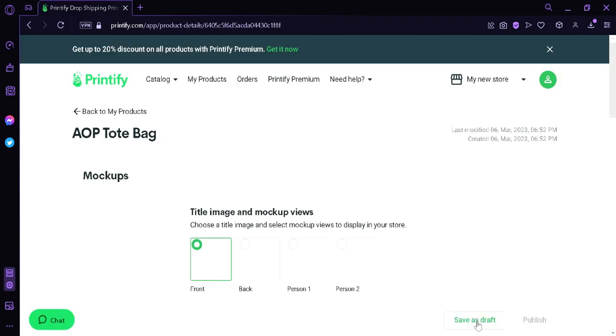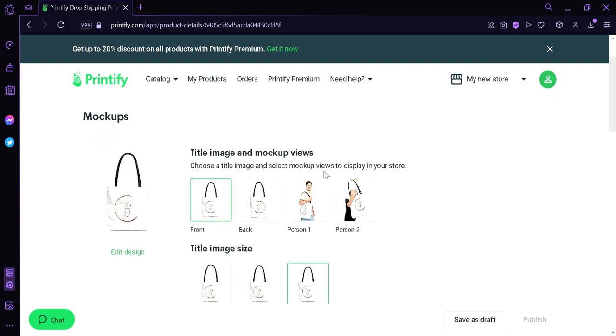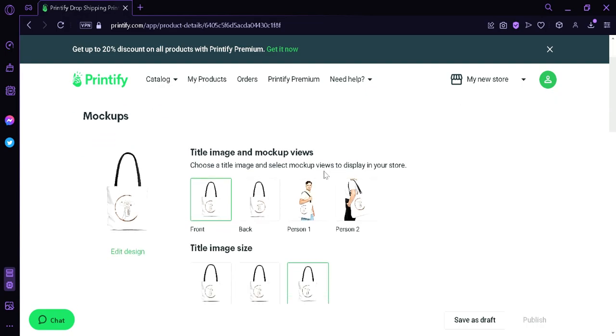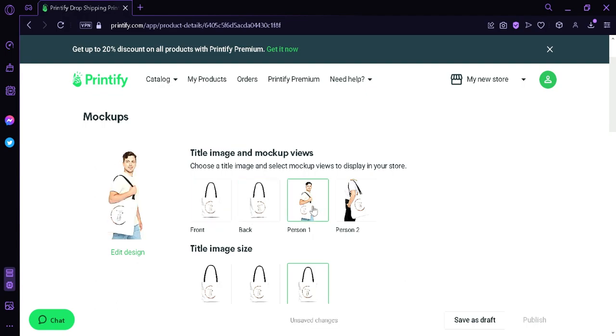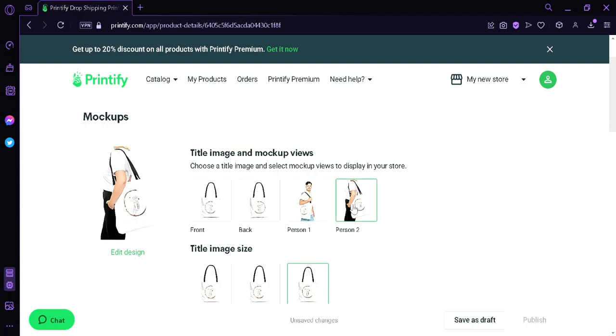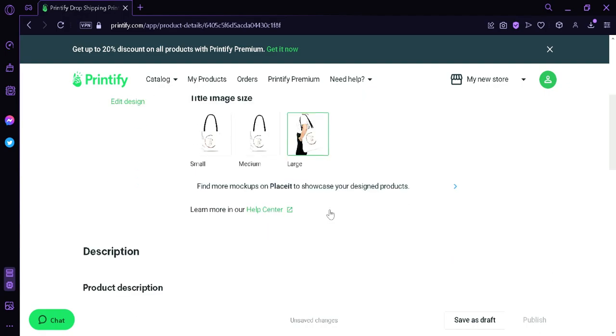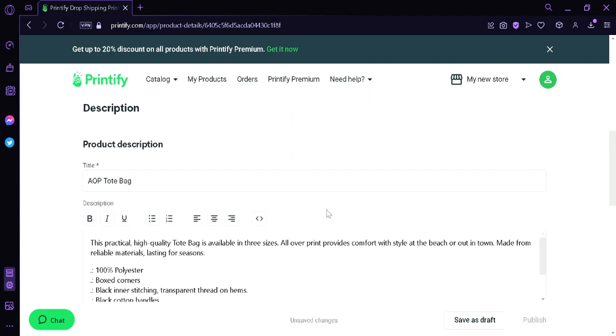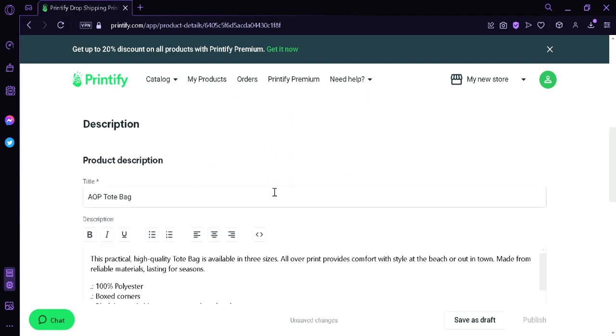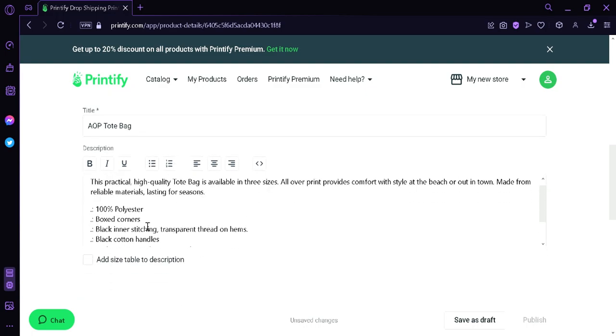Now it's going to redirect us to this page where we can see different mock-ups of our design. We could see here that we have a front design, a back design, a person holding our product, another person holding our product. We could also see the different image size. Now down here, we could see the description. We could change the title, we could change the description of our product.